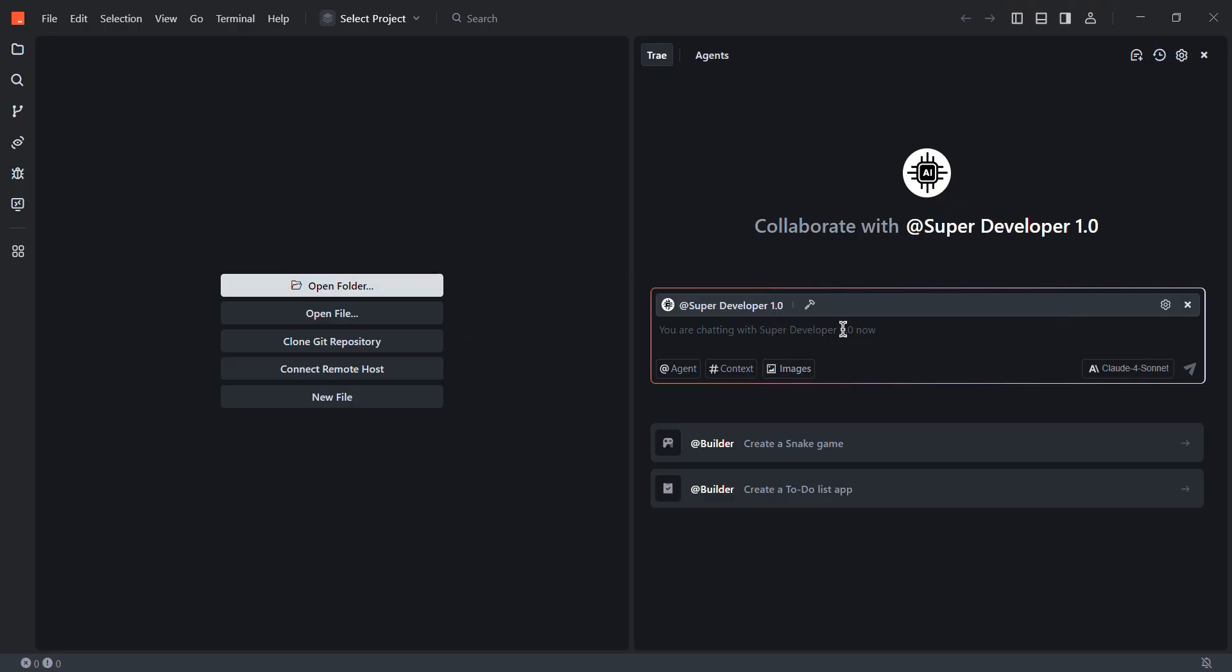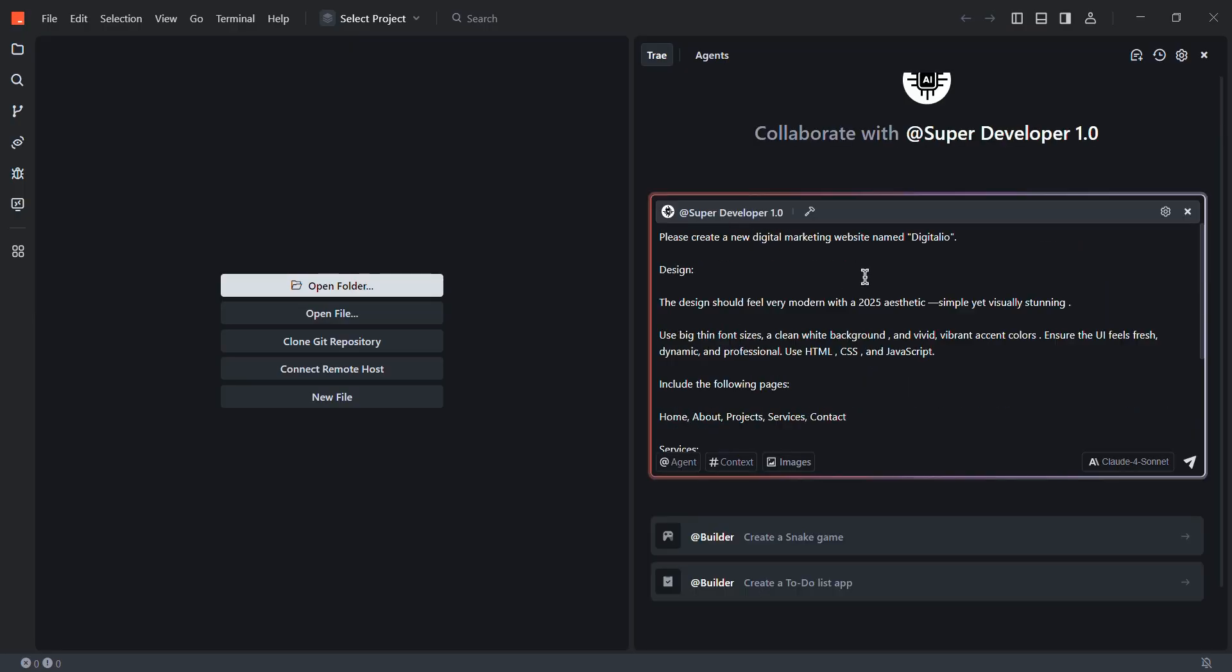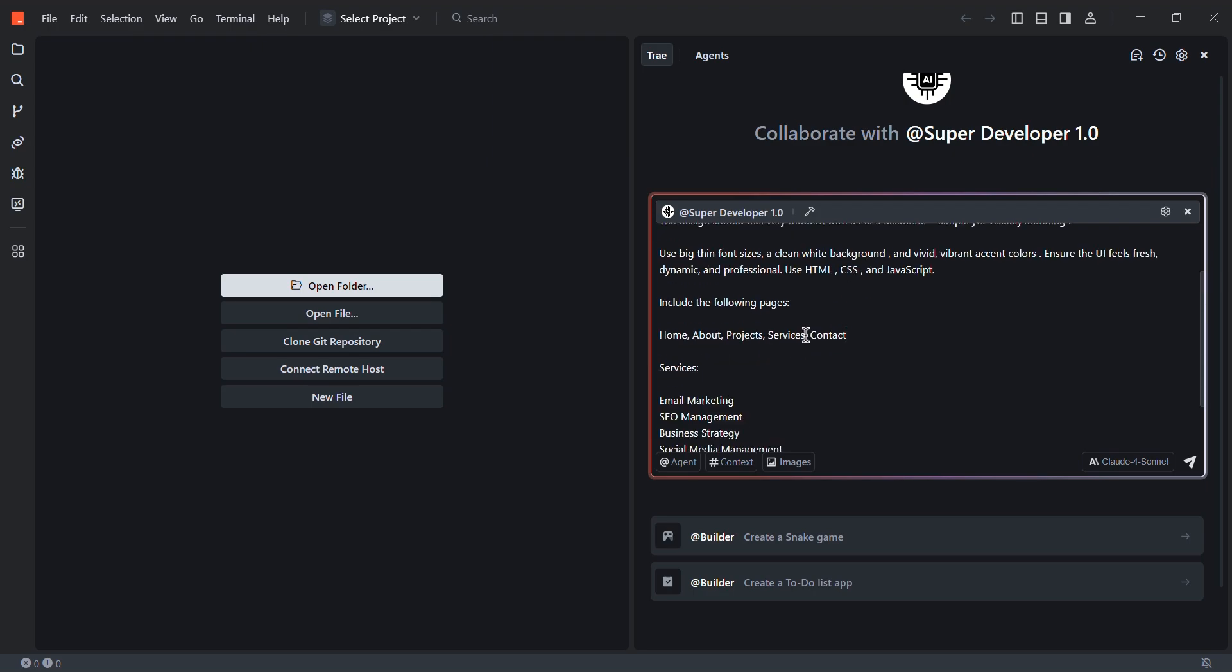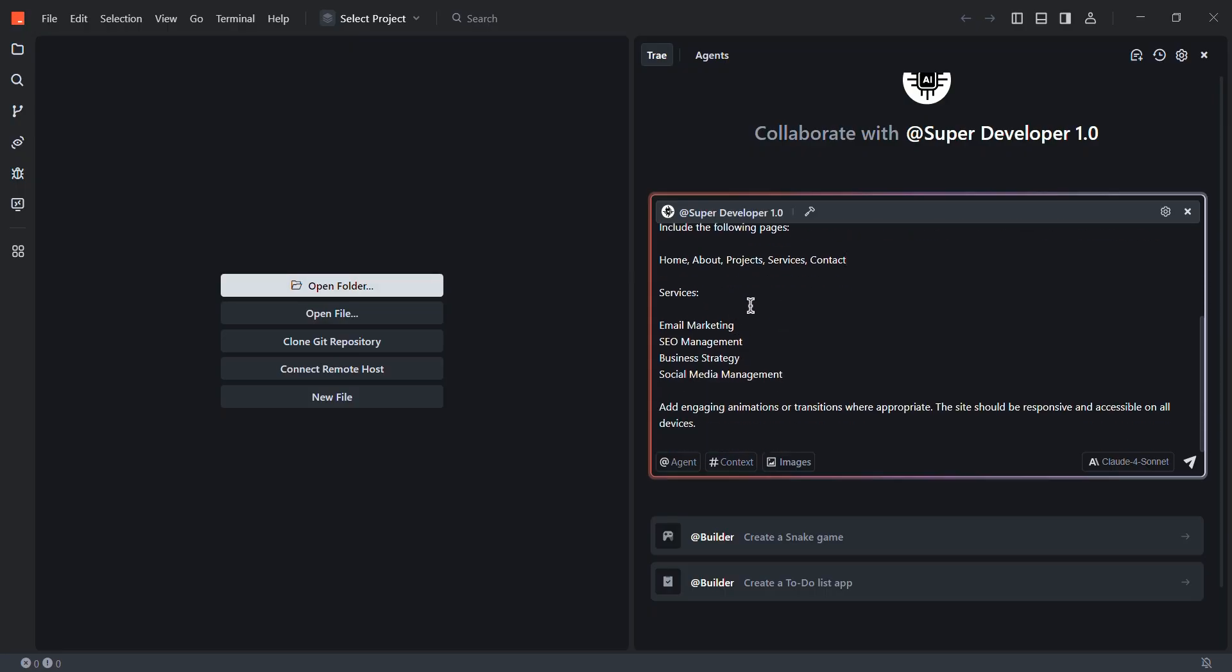Okay, now we have to add a prompt for our AI agent to create website. I already created a prompt, which I'm going to paste it here. Here I said, please create a digital marketing website named Digitalio. Then I have shared my design preference like use big font sizes, clean background, vibrant colors and fills. Then I'm trying to include the following pages: home, about, projects, services and contact. Then you can also include your real services like I have included, email marketing, SEO management, etc. And at the end, I'm saying add engaging animations or transitions where they look appropriate.